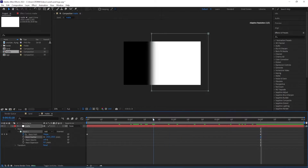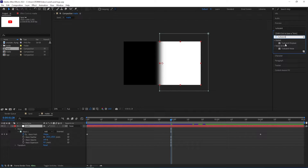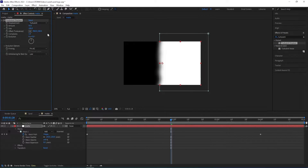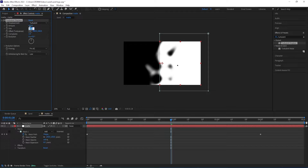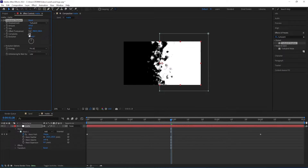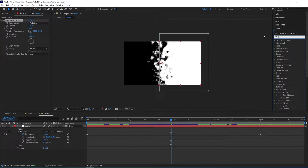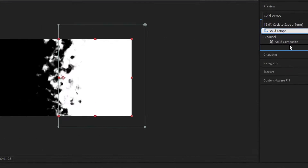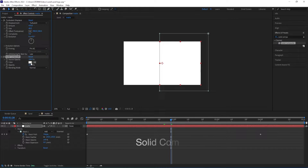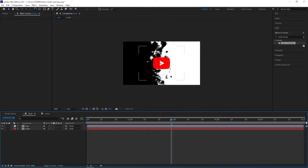To make this even more natural, we go to FX and Presets and type in Turbulent Displace, double-click on it to add, and then we change Amount to 470, Size to 40, and Complexity to 4. Then go back to FX and Presets, type in Solid Composite, and double-click on it to add, then change the color to black.